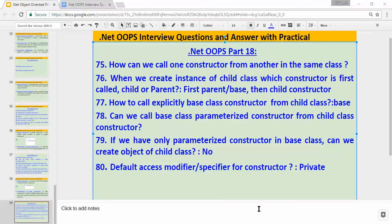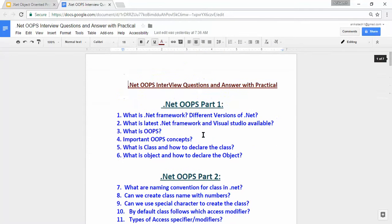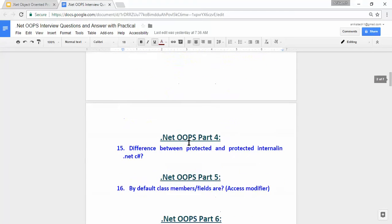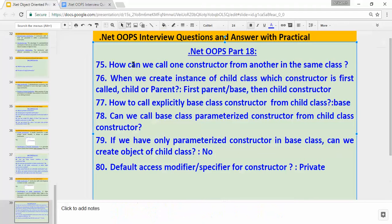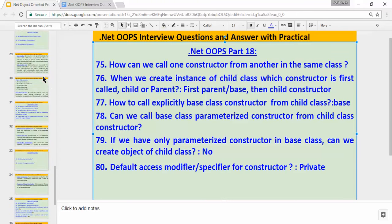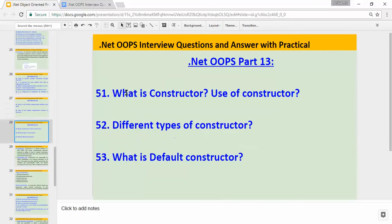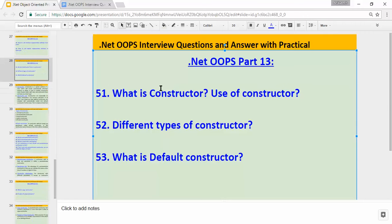Hi, hello, namaste. My name is Abhishek Parthak. This is the 18th part of the OOP video series. Till now I have recorded 17 videos for .NET OOP interview questions and answers with practicals. Those 17 videos cover 74 important interview questions. If you haven't watched the earlier videos, you can watch those to clarify OOP interview questions. This is the last part of the constructor series.